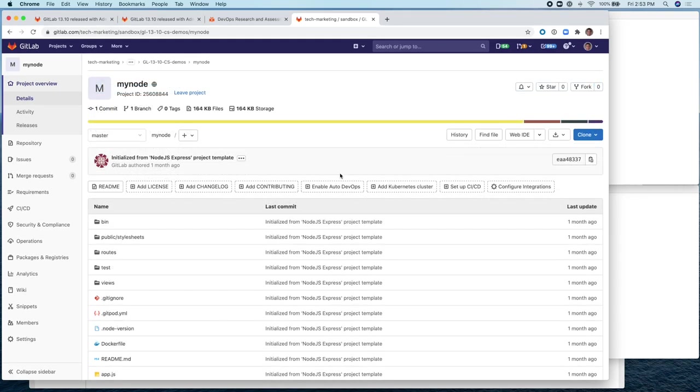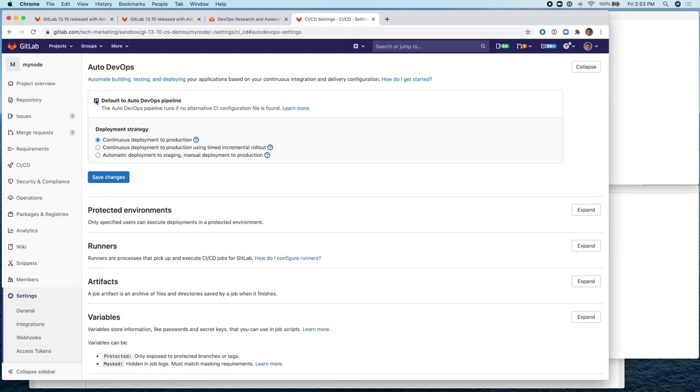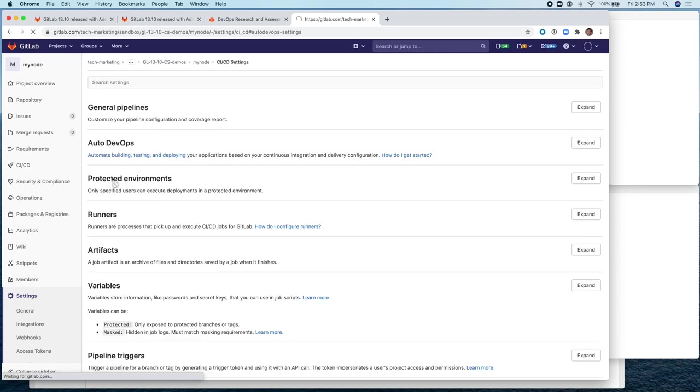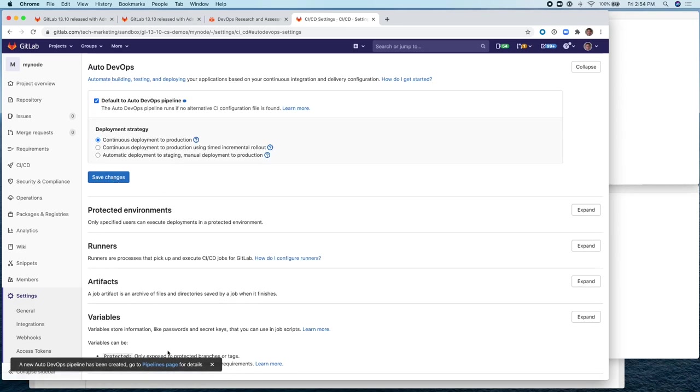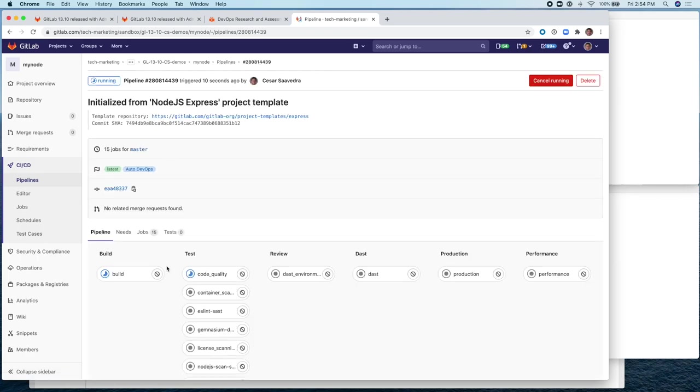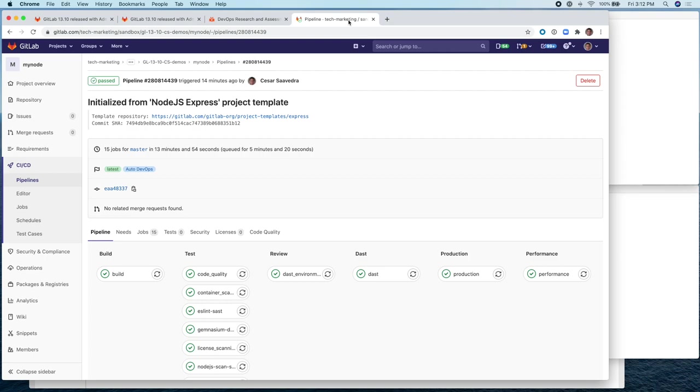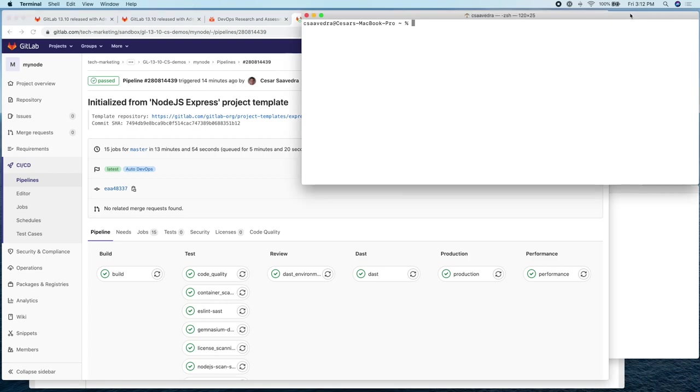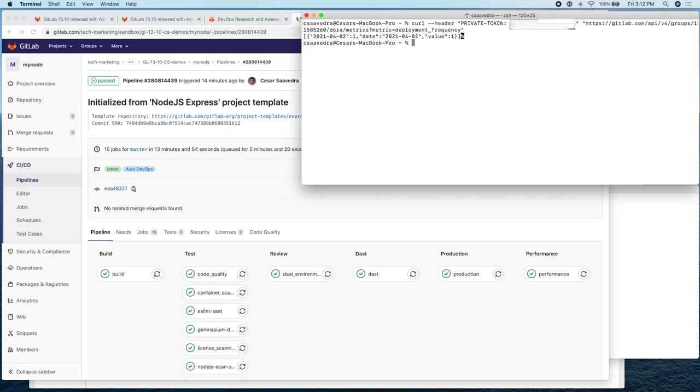So now let's enable auto DevOps in this project. This will start a pipeline that will deploy the application to production. The pipeline is now complete. So let's execute the API call again. And this time the group returns one deployment, which is the one that just got deployed.